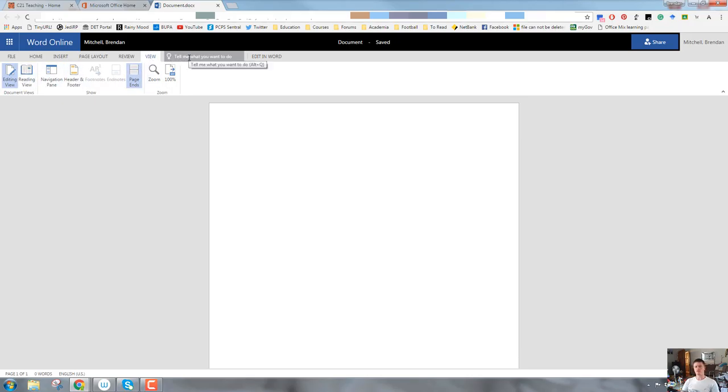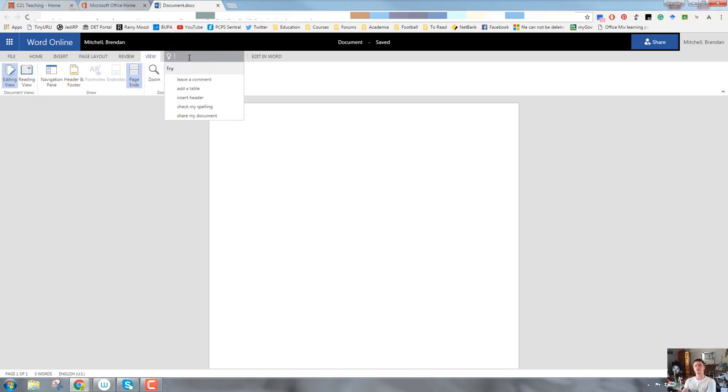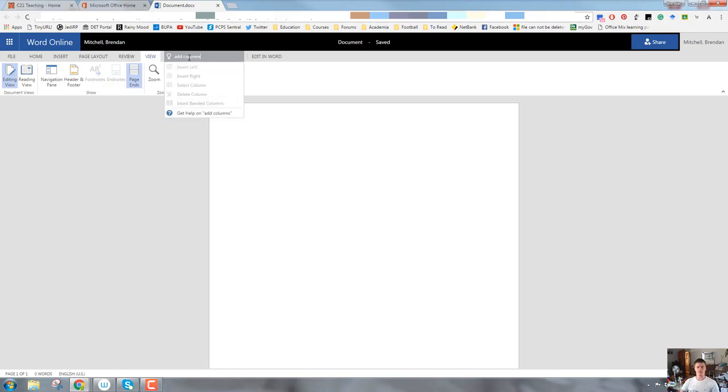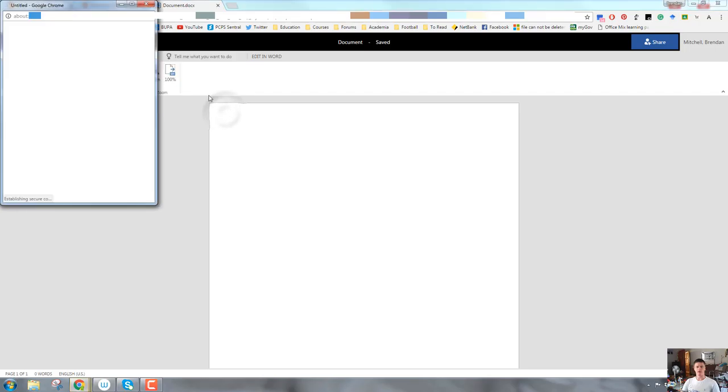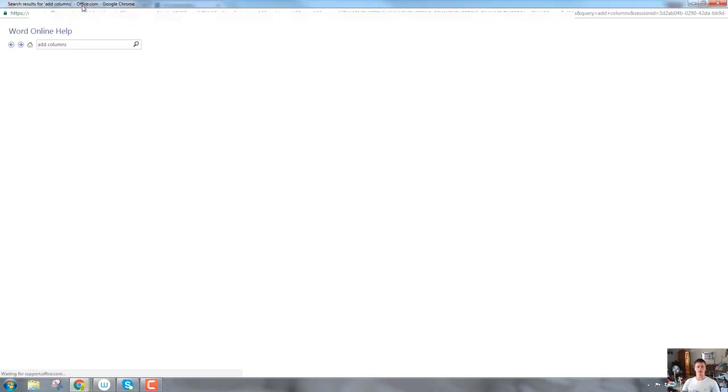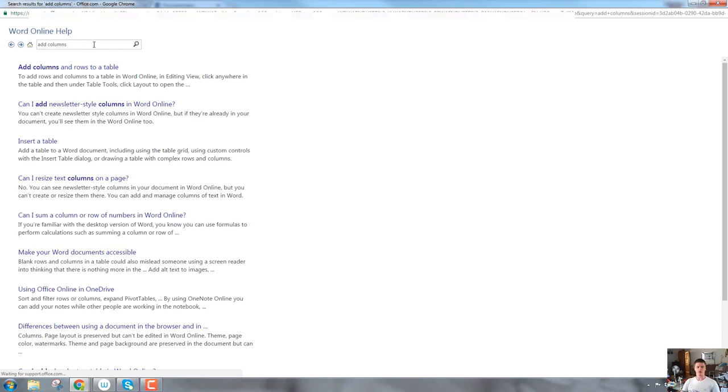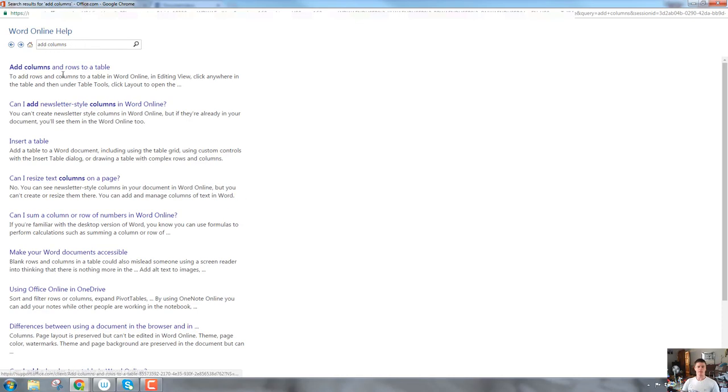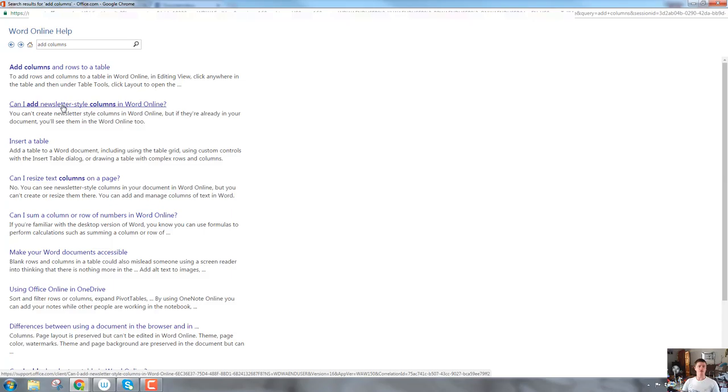This one over here is a search bar. It's the help, the online help for this. So in this, you can type in what it is that you're trying to do. If you're not quite sure how to do something, you can type in what it is that you are trying to do. So let's say I want to add columns. Add columns. Hit enter. Here we go. Get help on add columns. It will open up a secondary dialog box with the Office 365 help, Word online help. And there we go. We've got a range of options. Add columns and rows to a table. Can I add newsletter style columns? You've got to pay attention to the heading. Don't just click the first one, but you can get some help that way.